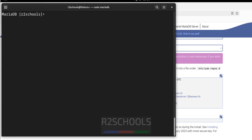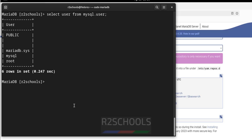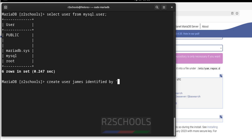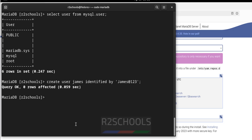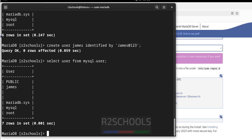Now we will see how to create a user. First, verify the list of users: SELECT user FROM mysql.user. These are the existing users. To create a new user: CREATE USER james IDENTIFIED BY 'password'. Verify again — the new user james has been created.